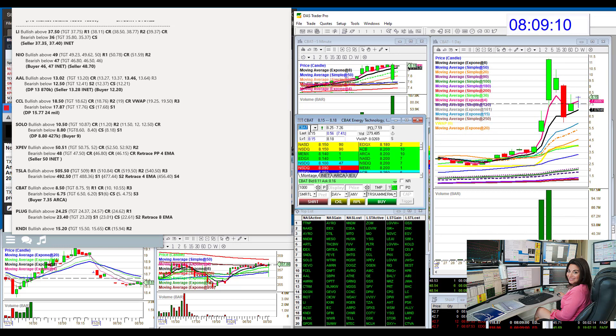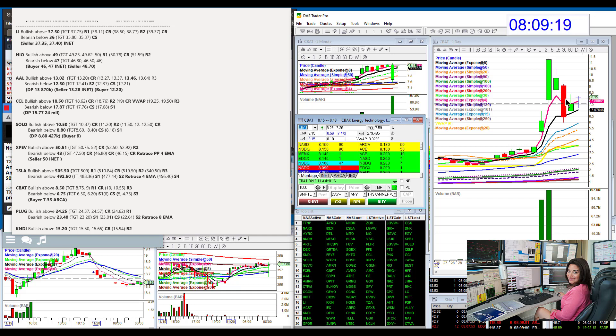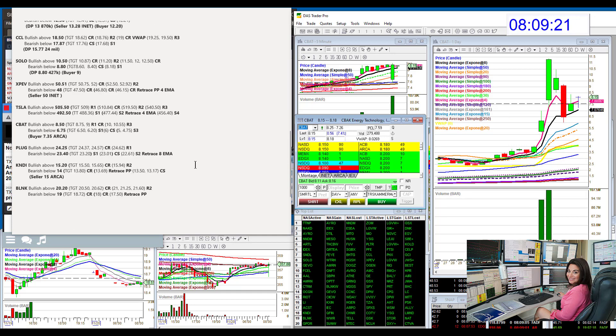CBAT, CBAC Energy. Came back down to the 8 EMA and bounced up off of it. So, we're going to be bullish above 850, bear below 675.